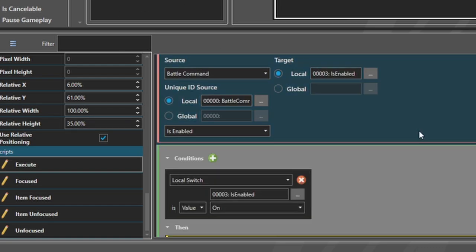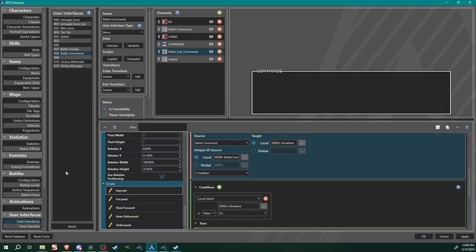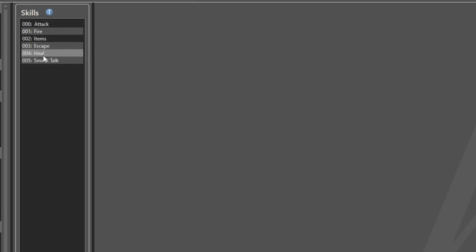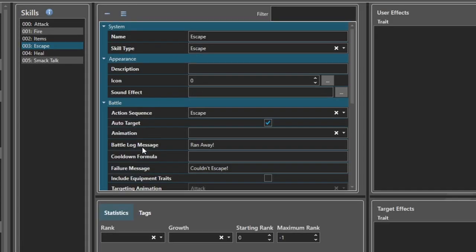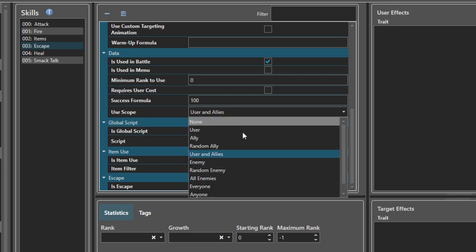That's it — I'm going to show you at the end of the video that this does work, but just trust me, it works. The other thing I failed to show on the last one: I set up an escape skill and I checked is escape, however that alone was not enough. I forgot to set my user scope, so set your user scope on your escape skill to user and allies, or if you want each individual person to escape separately, set it to user.